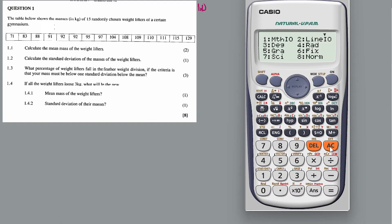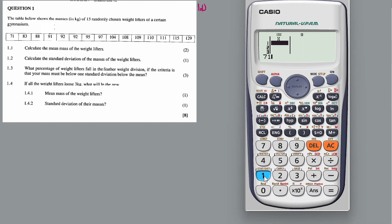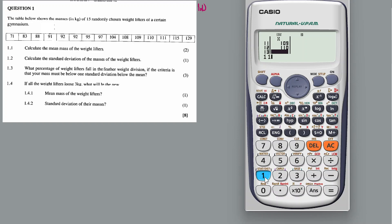See the shift, see this mode — state the values: 71, 83, 88, plus 91, 92, then 92 again, 95, 97, 104, 108, 109, 109, then 110, 111, 115, then 129. So it's 15 data points.